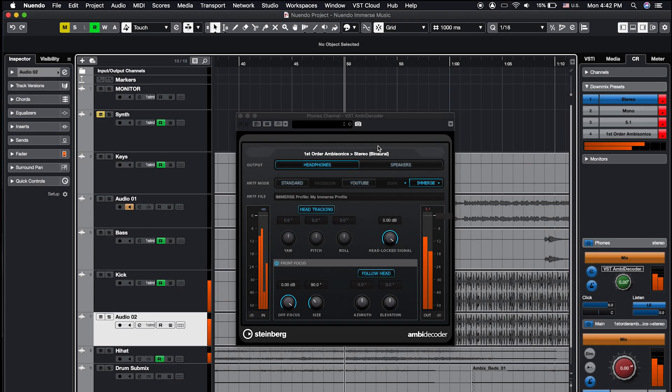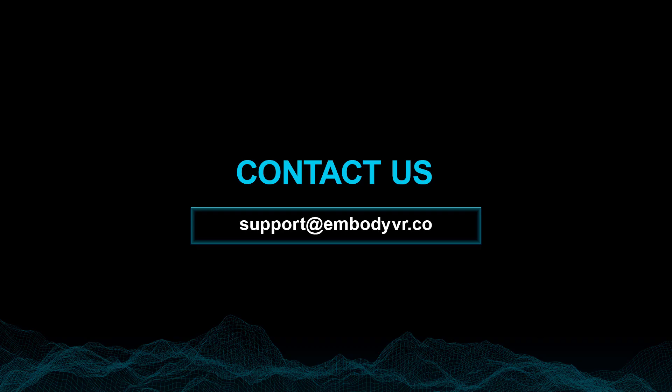You are all set to experience personalized spatial sound with Immerse in Nuendo or Cubase. If you have any questions, please reach out to us at support@embodyvr.co.